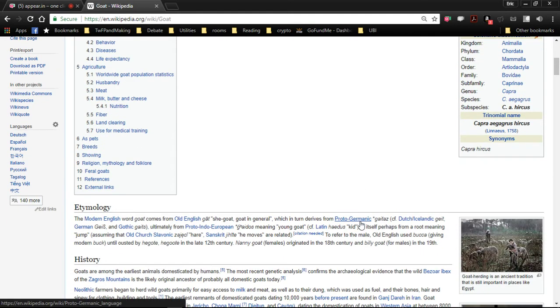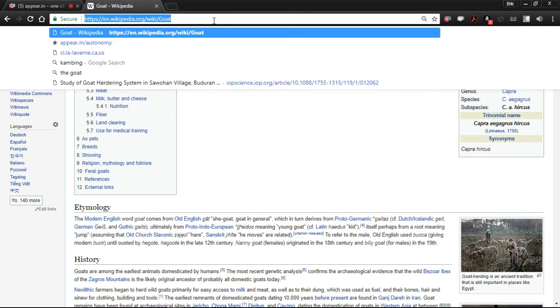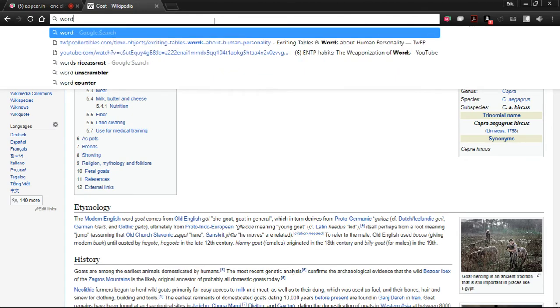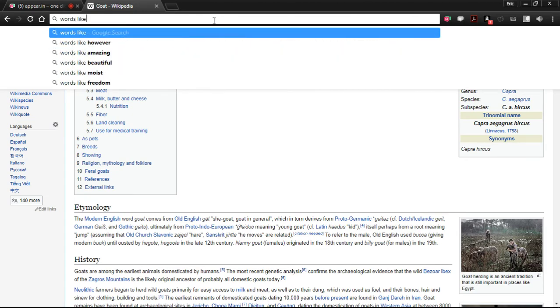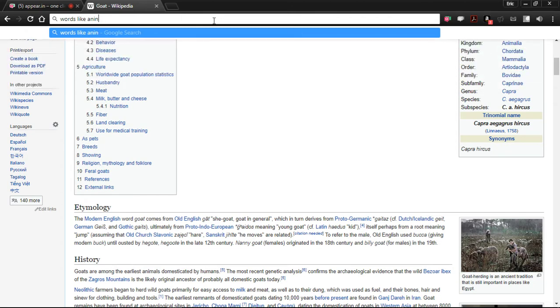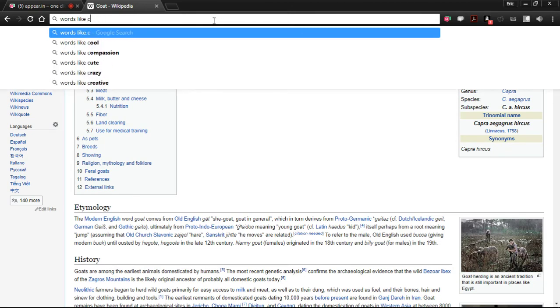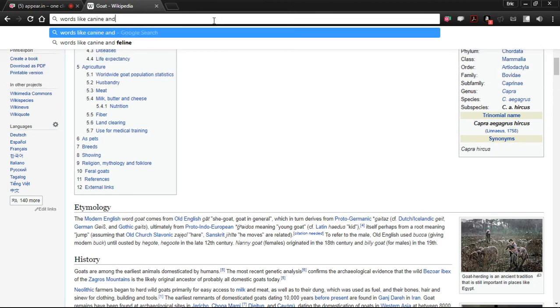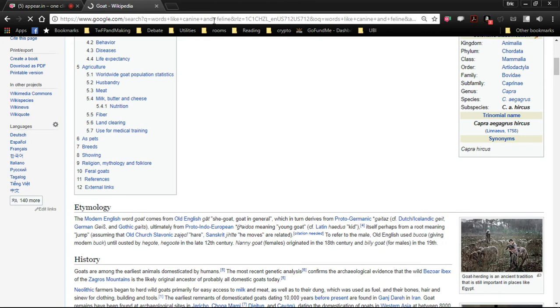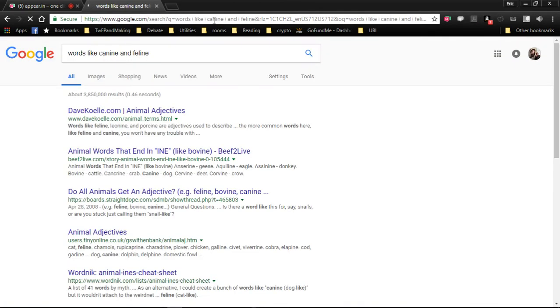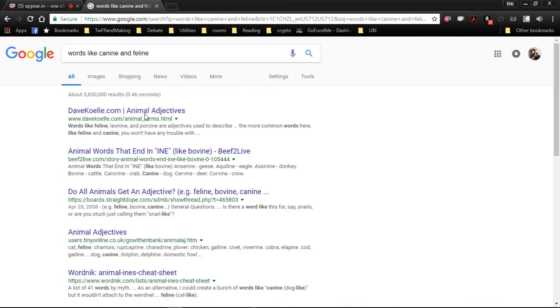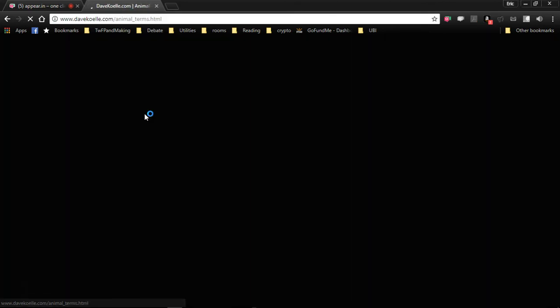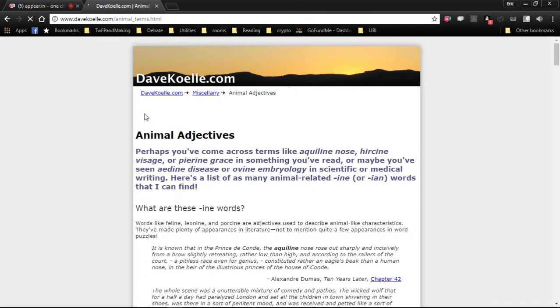Well, I want to know... I want to get a master list of all the words like canine and feline. You can type in bovine as well as that. Animal adjectives. This is what I wanted. This thing right here.